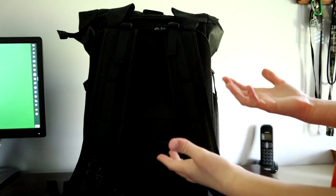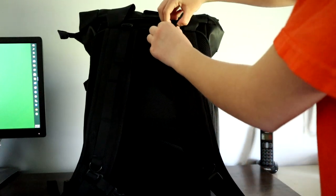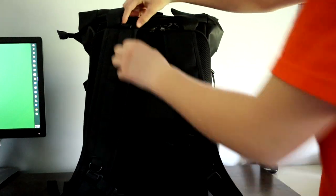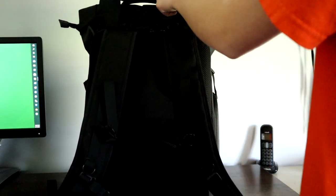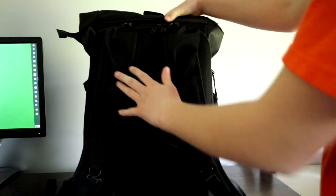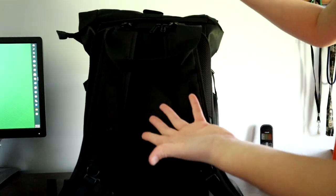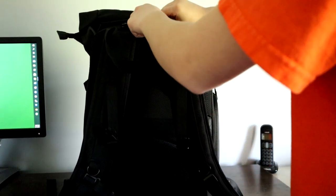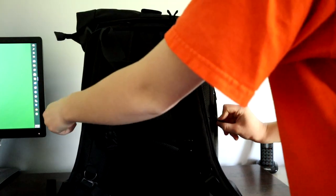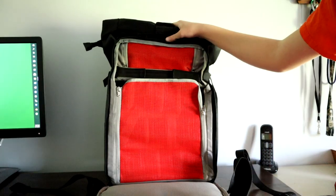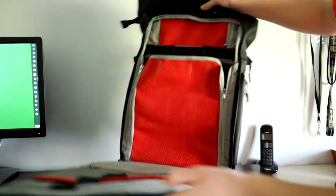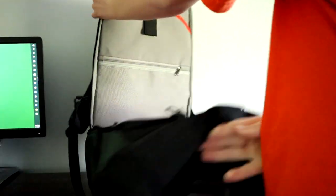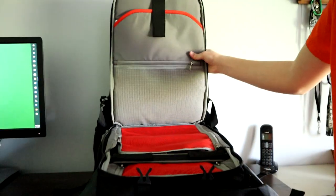To enter the bag from the back, you unclip these two and un-velcro your handles, then unzip the bag. Before we get to the main section, I'll show you the top section.